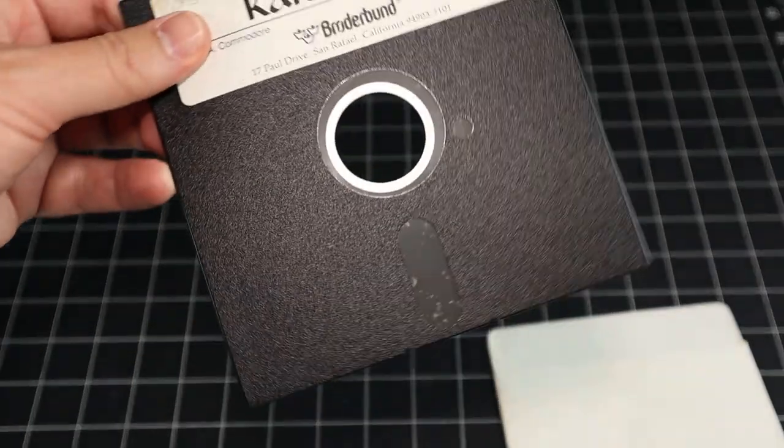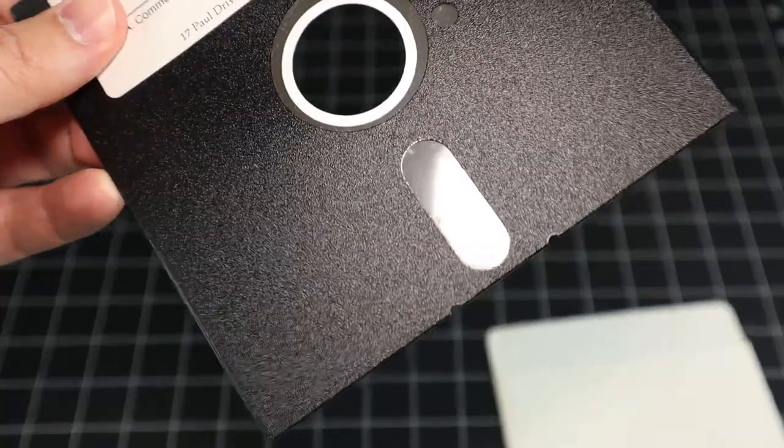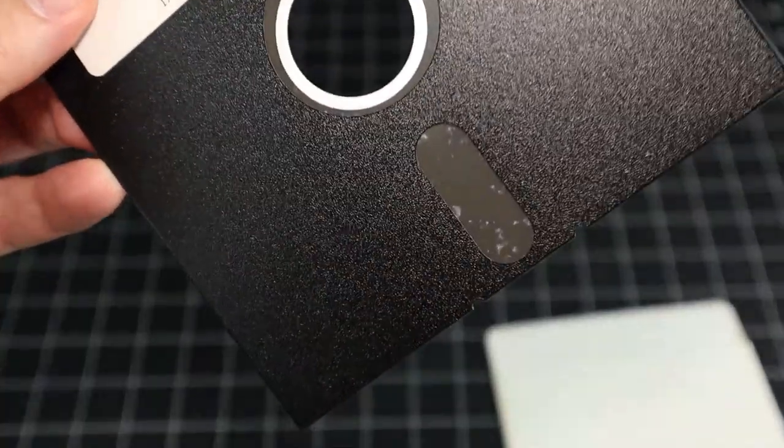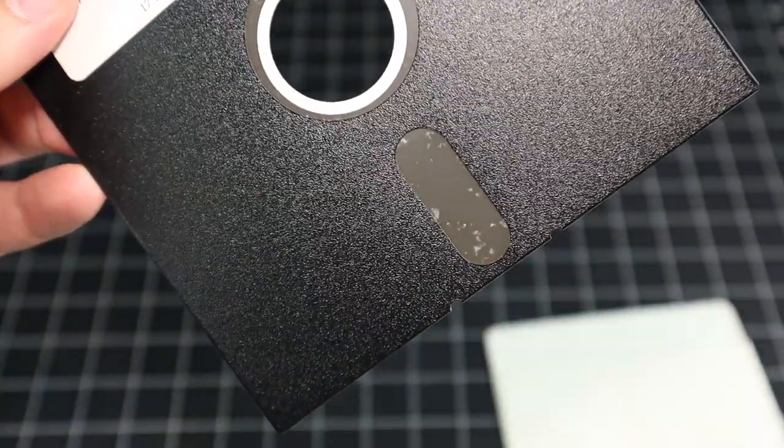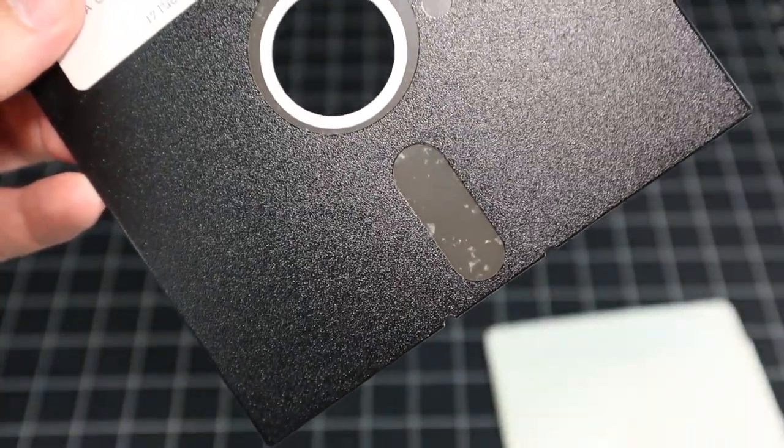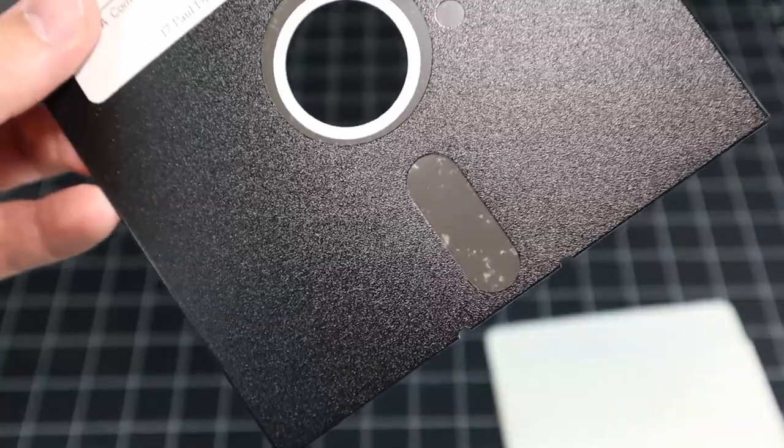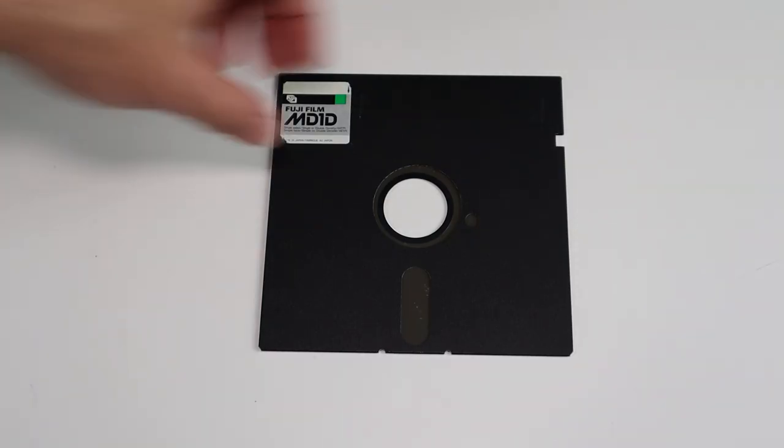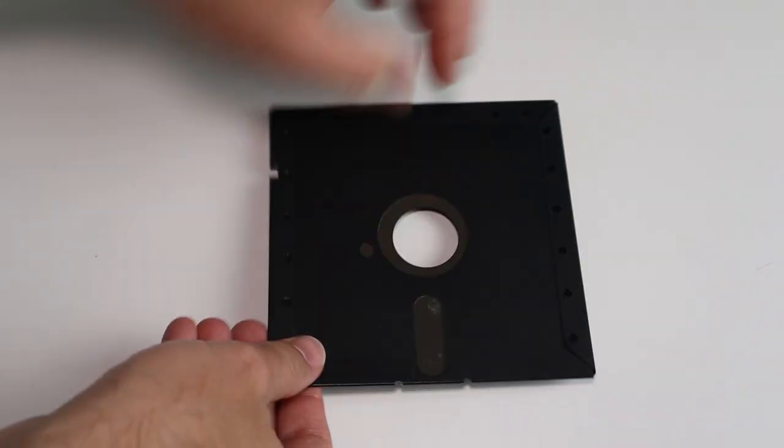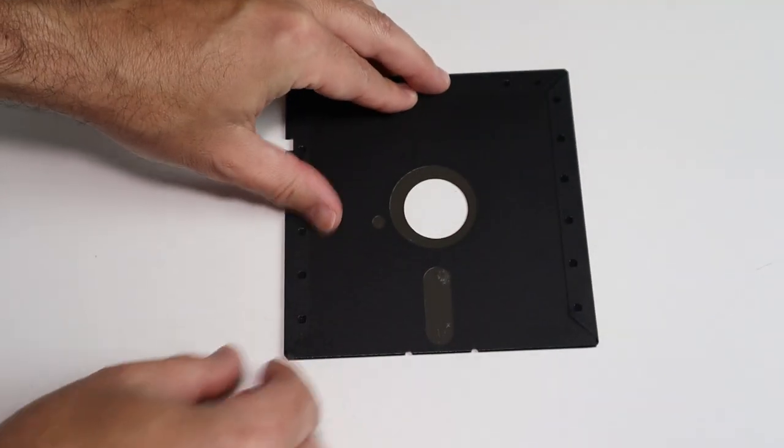Here's an example on the extreme side of the badness spectrum. That is one dirty floppy. So let's open up one of these disks and see the problem up close.